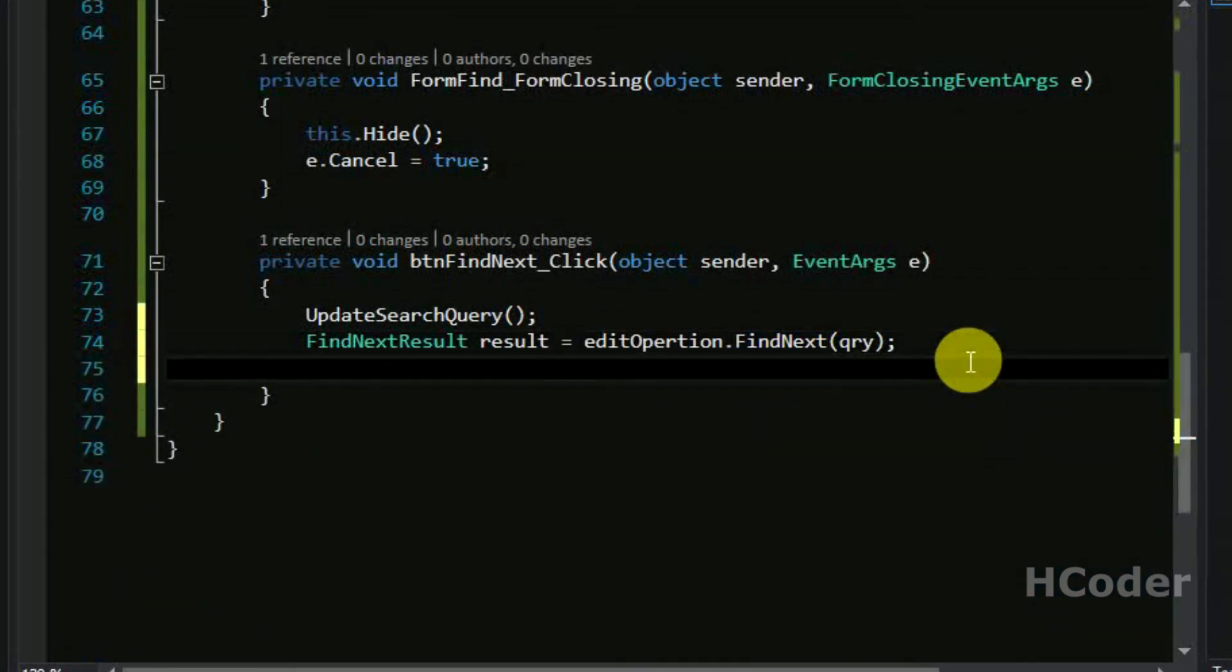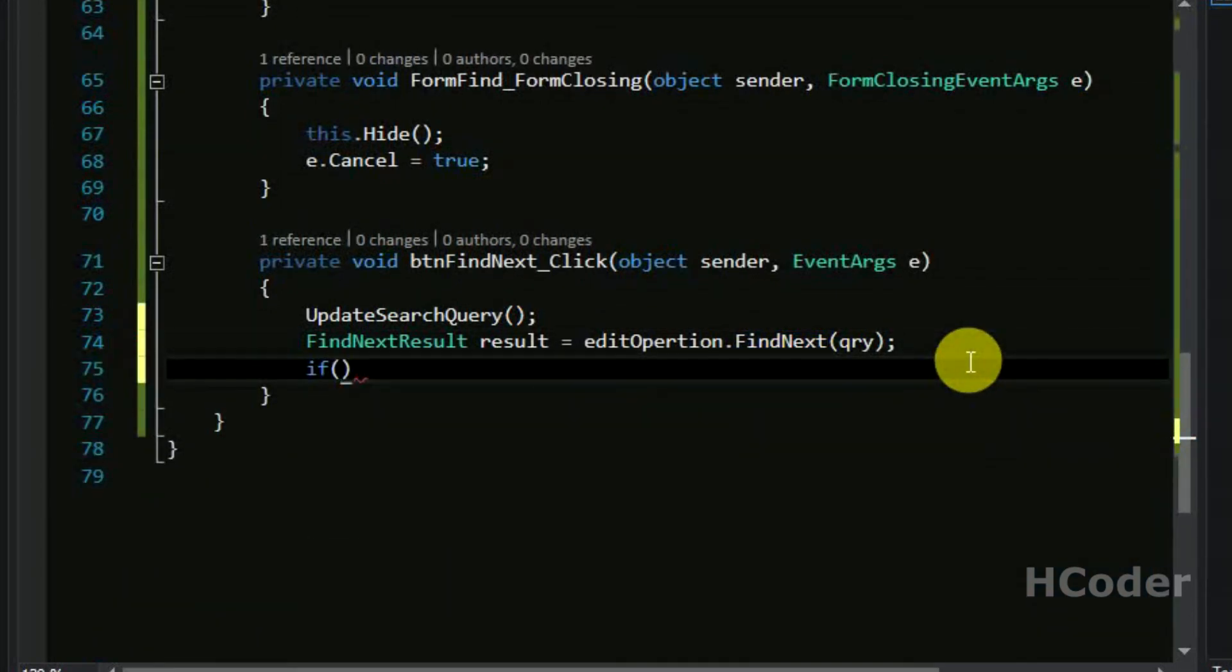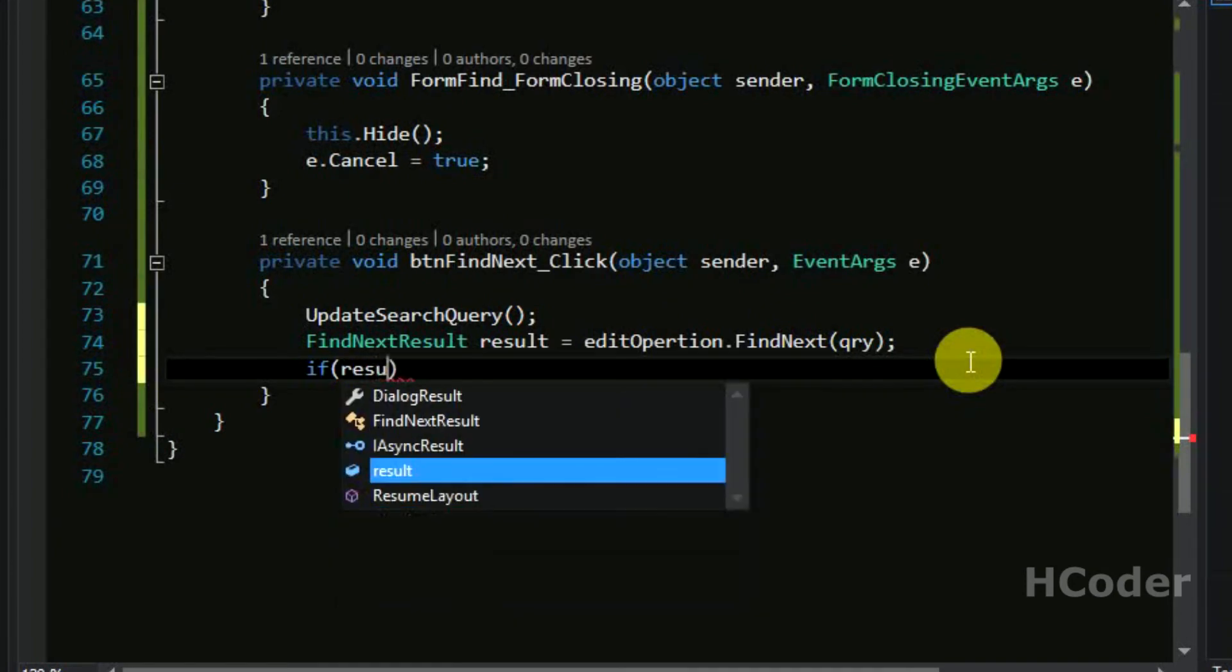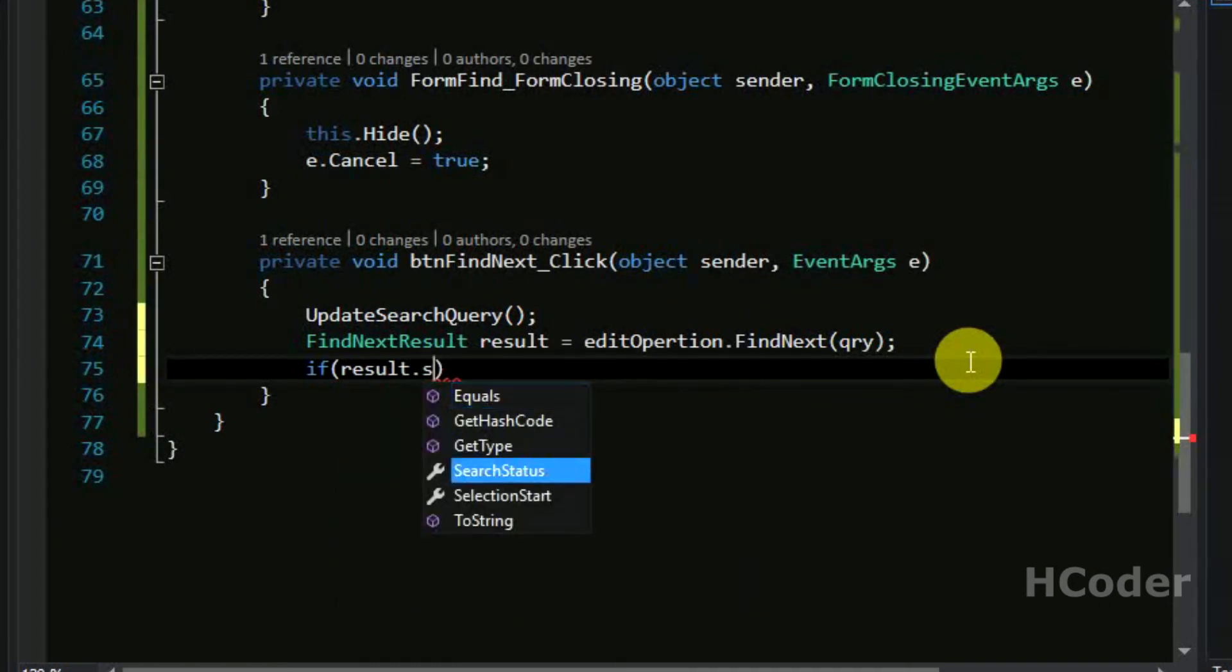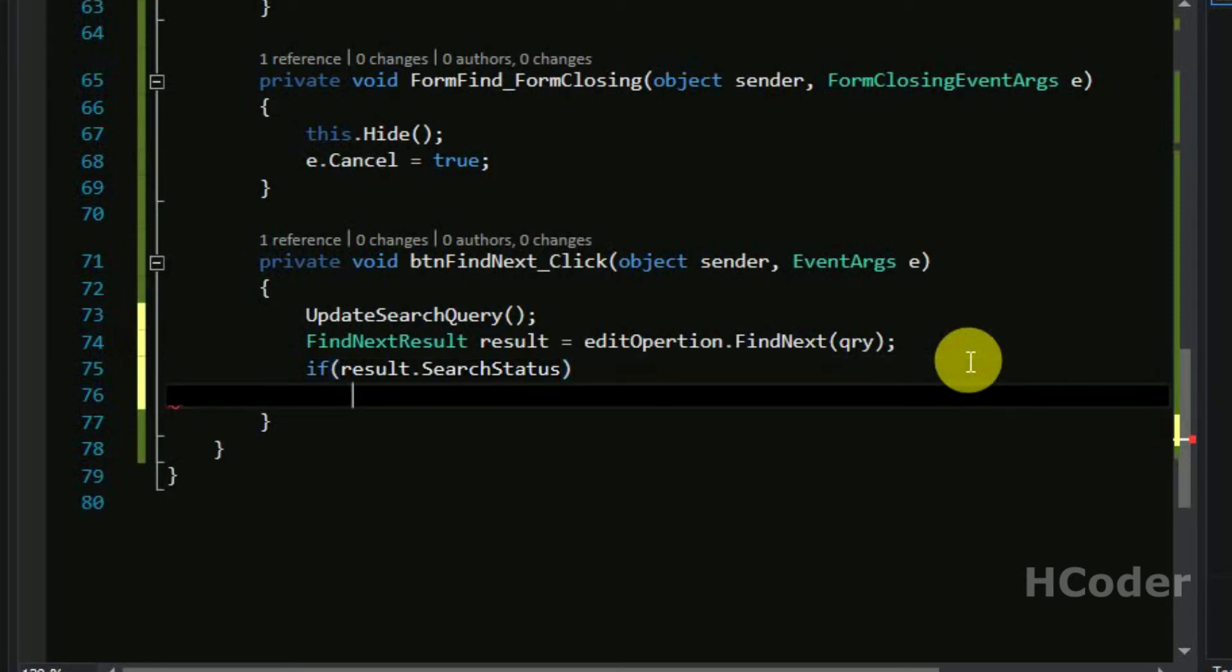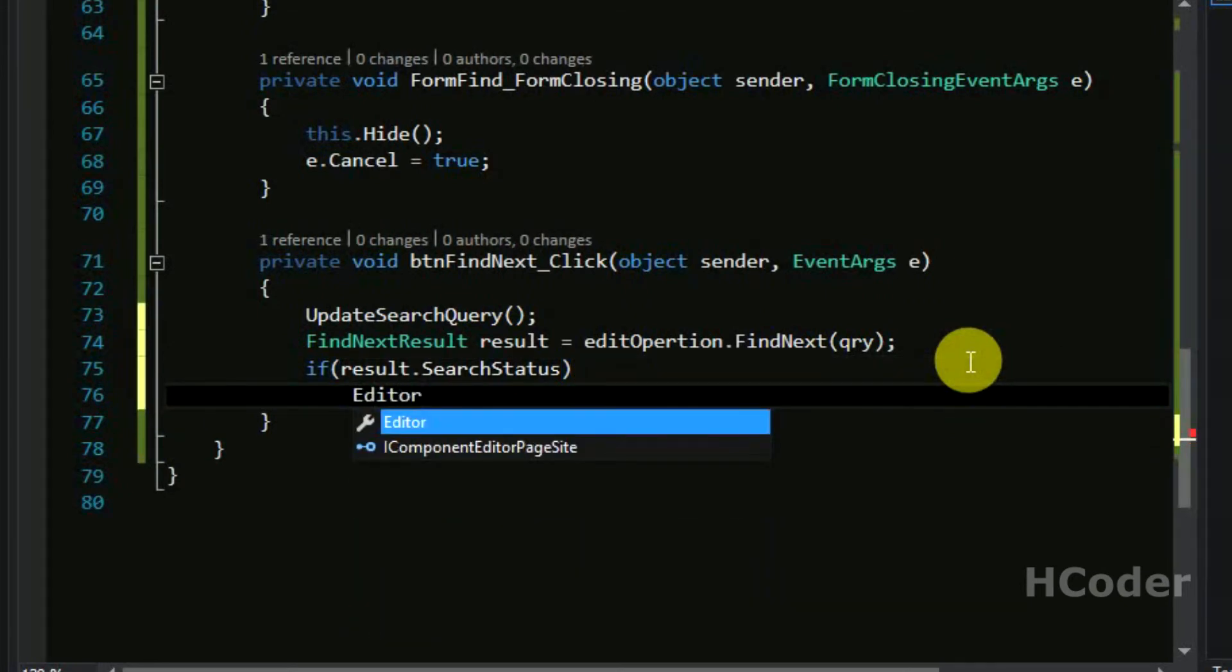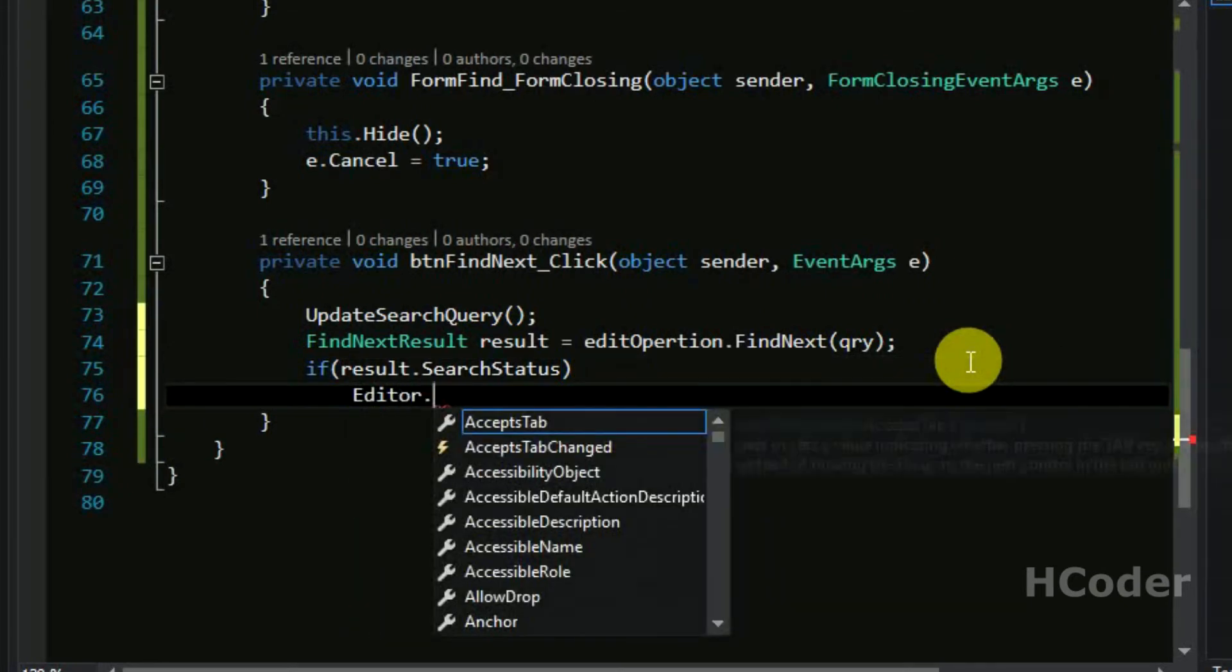And if you go and recall, you should remember that result has search status. If the search status is true then select the particular string in the editor, that is text area itself. So we have access to editor in this class itself. So editor.select.